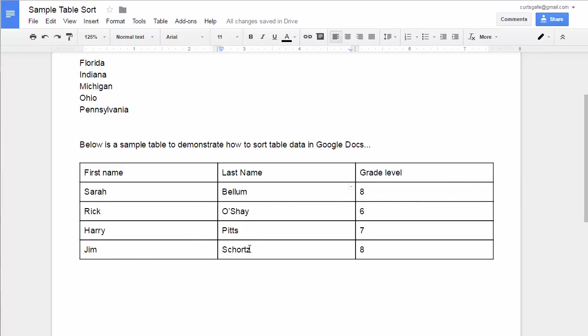Now, you may have noticed I can also sort by multiple columns. So instead of just sorting by last name, maybe I want to sort first by the grade level, and wherever there's a tie, then I want to break that tie by sorting by the last name. It does allow that.